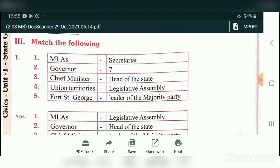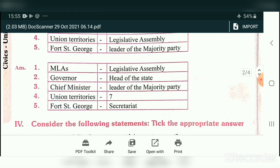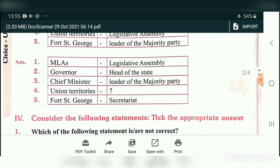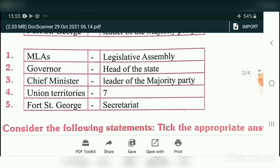Match the following for Civics: MLA — Legislative Assembly; Governor — Head of the State; Chief Minister — Leader of the majority party; Union Territories — 8; Fort St. George — Secretariat.